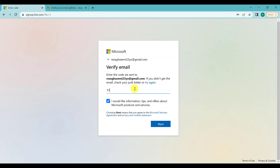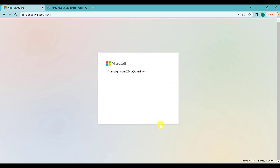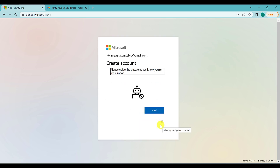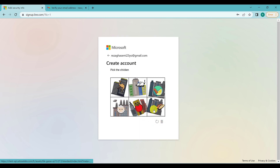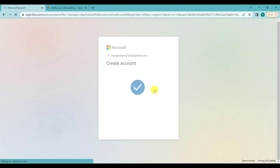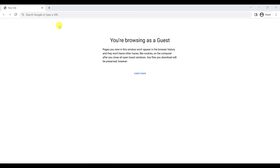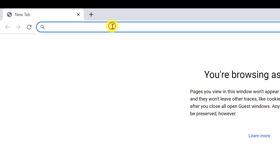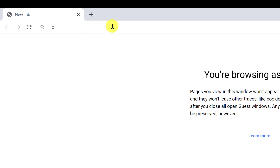Now you will get a code on your Gmail or email — write it and click Next. Then you have to solve a puzzle, like picking the chicken. And there you go, you've created your Microsoft account. After creating the account, go back to office.com.